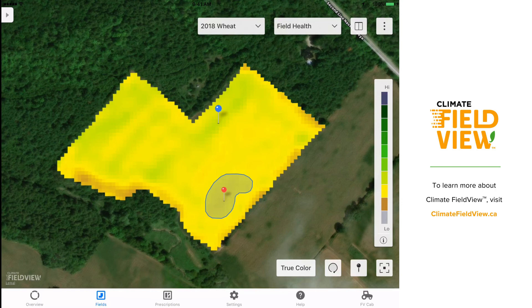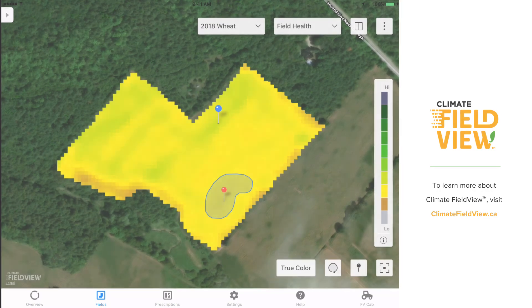I hope you find these scouting tools useful for your scouting program this season and as always for more information, please visit www.climatefieldview.ca